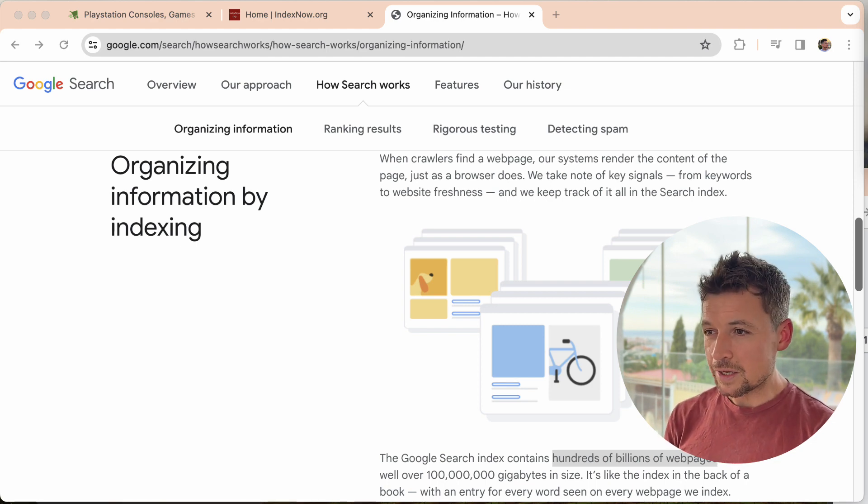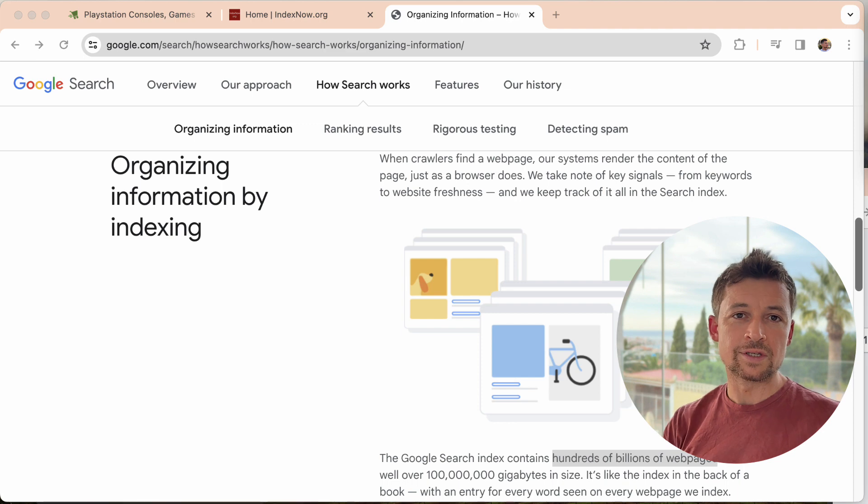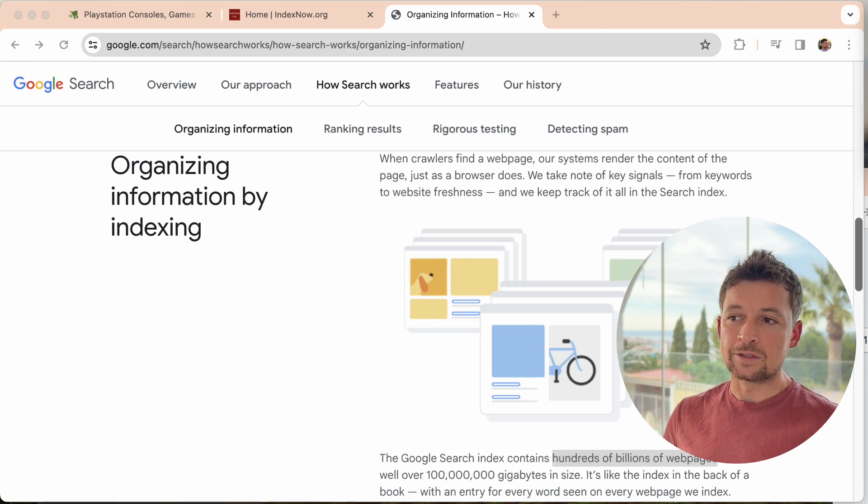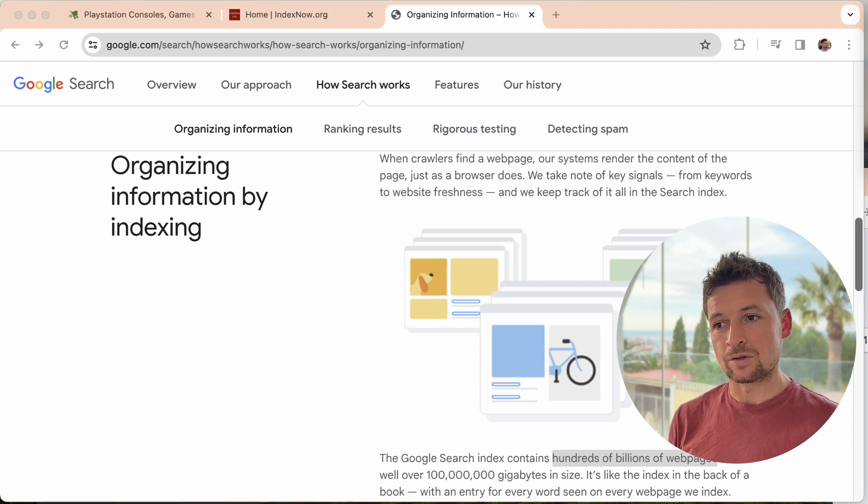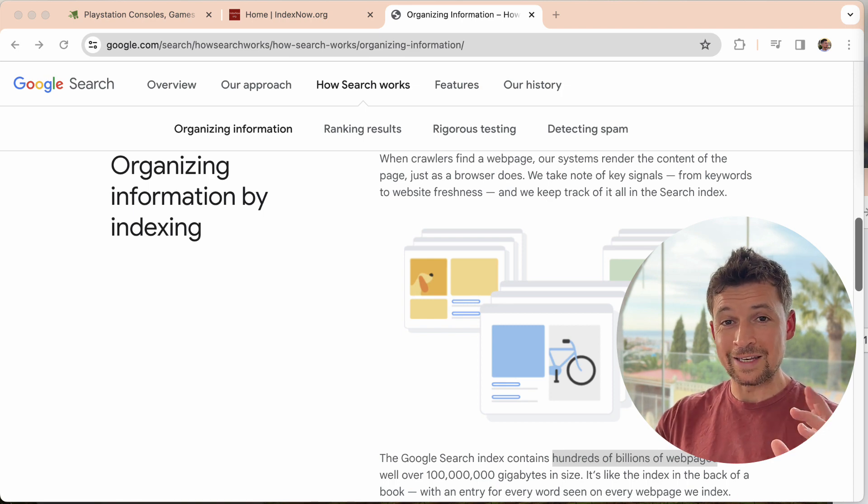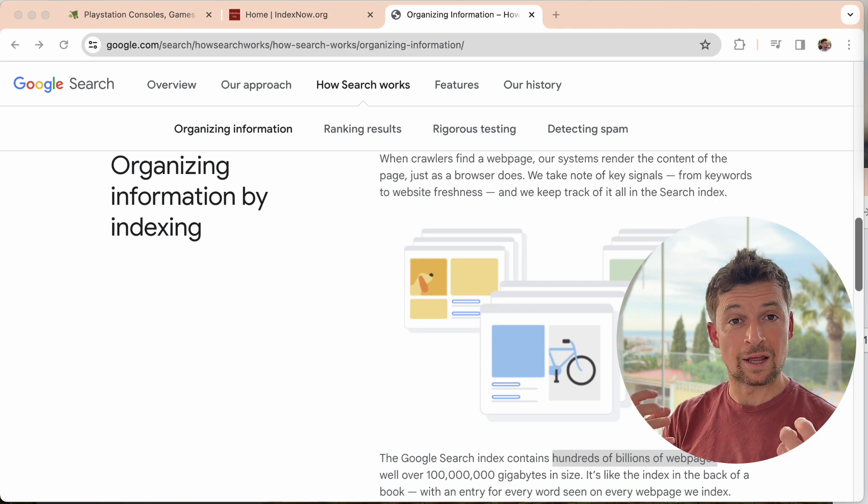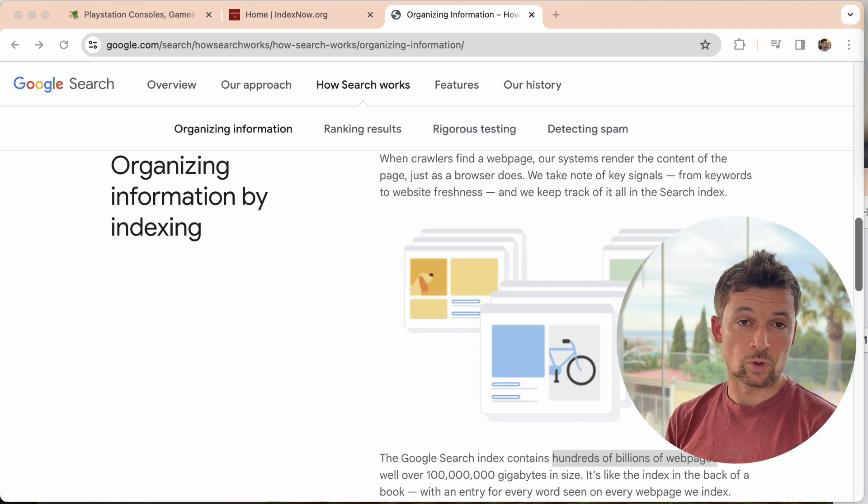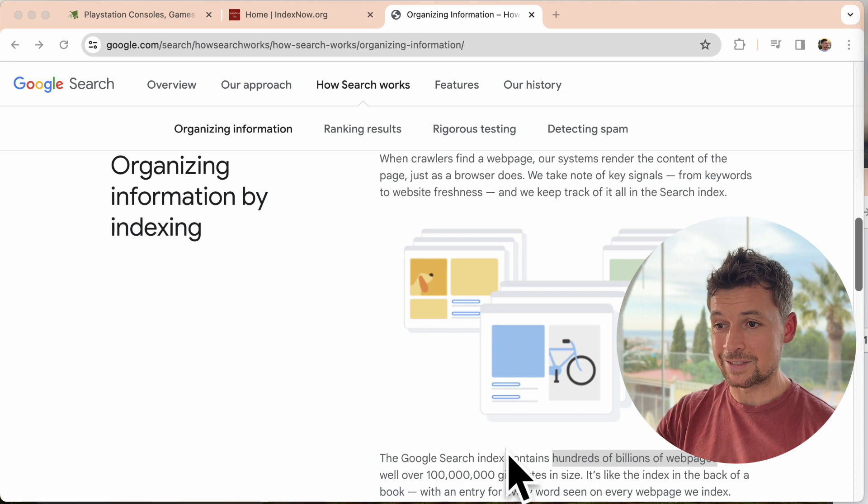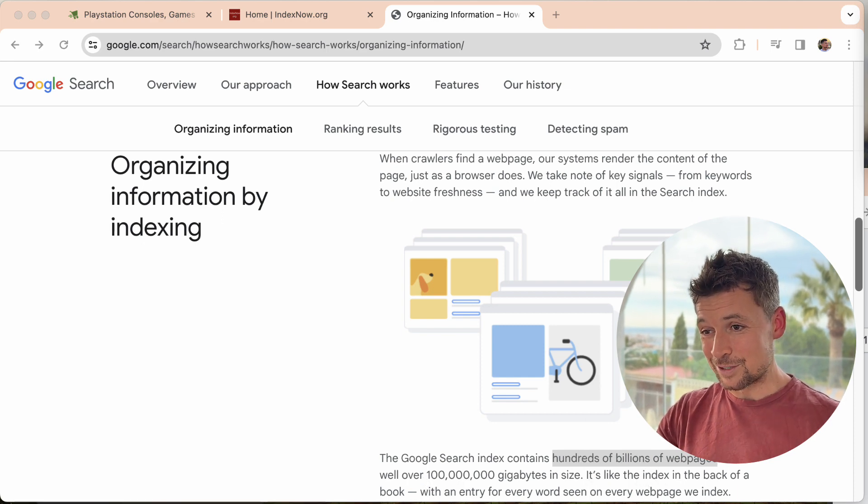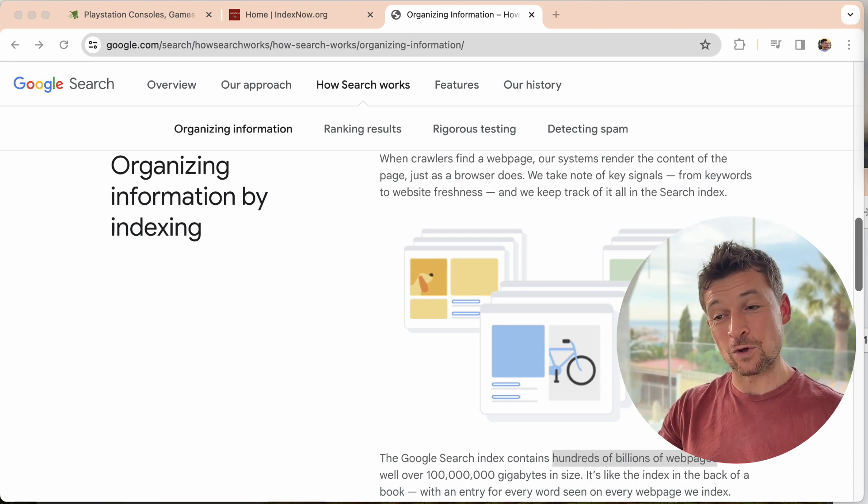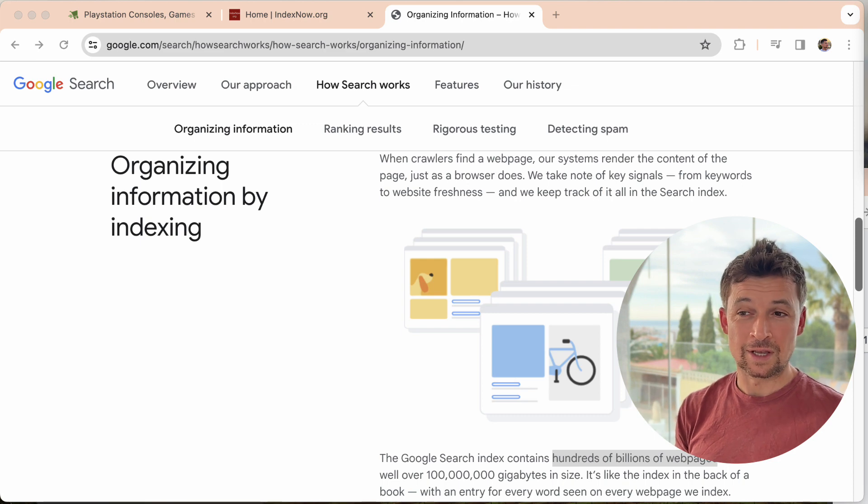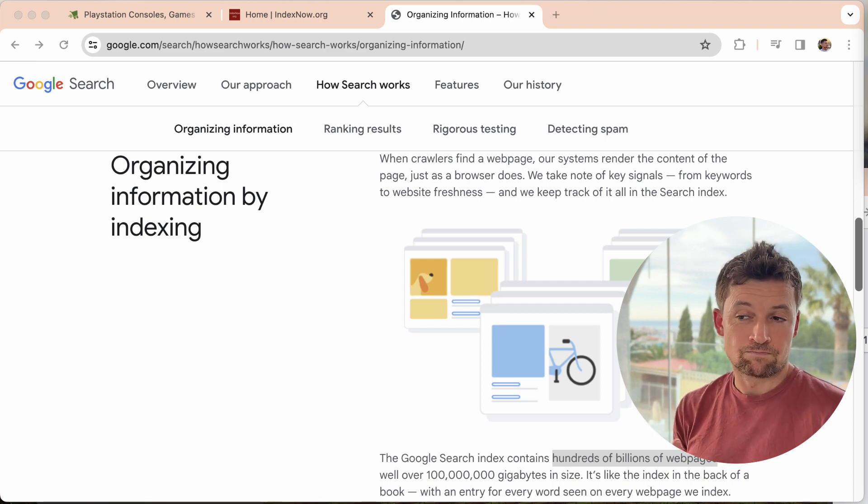So let's get straight into it with the first question: what is indexing? And you might have heard this before, indexing is when the search engines are finding and processing the websites that it wants to use in the search. So for example, Google here, you can see on the screen, I've highlighted this because it's so fascinating, but Google has hundreds of billions of webpages in its index.